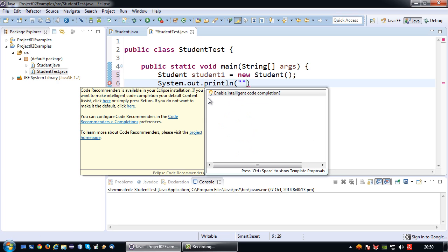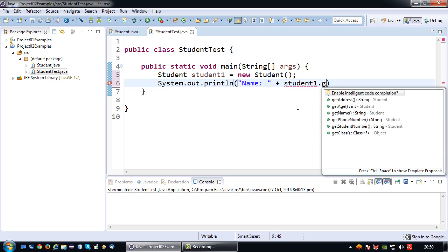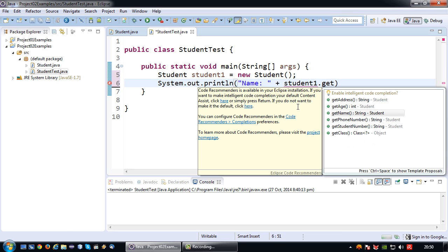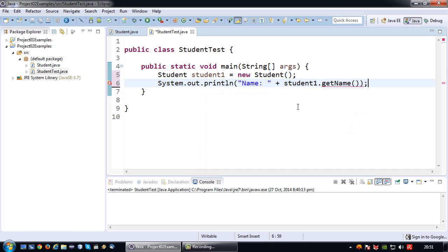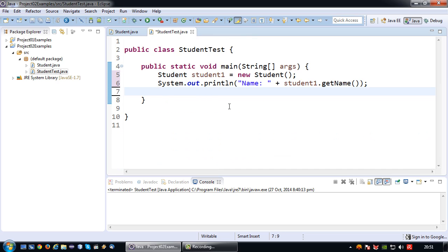And let's go and print some of this information. So let's do the name student1 dot get name, and let's do the age and the phone number because I've set the default value of them for that.